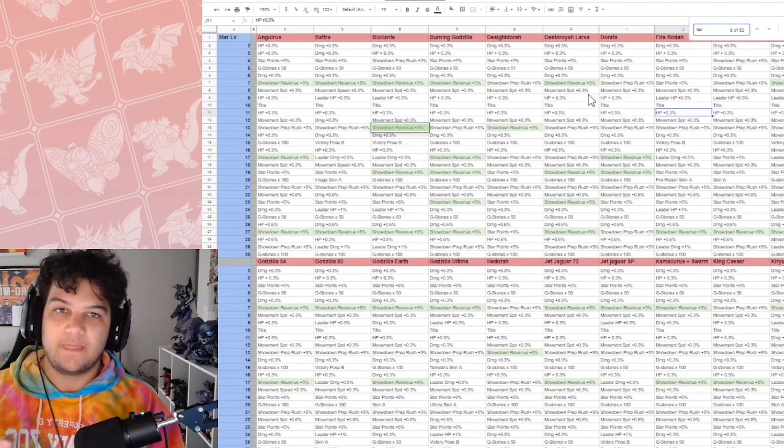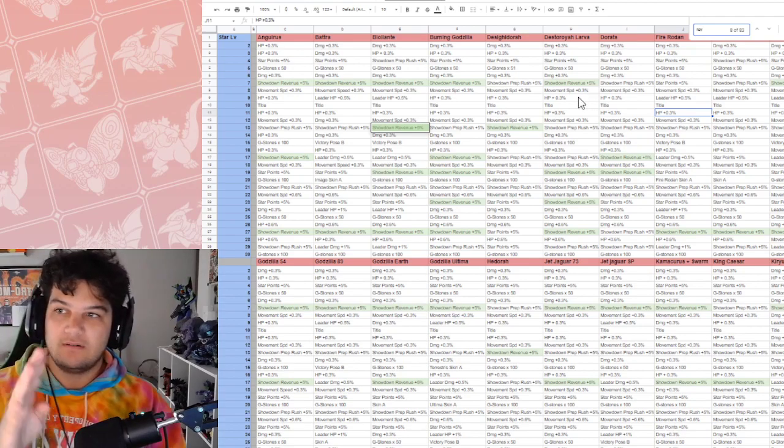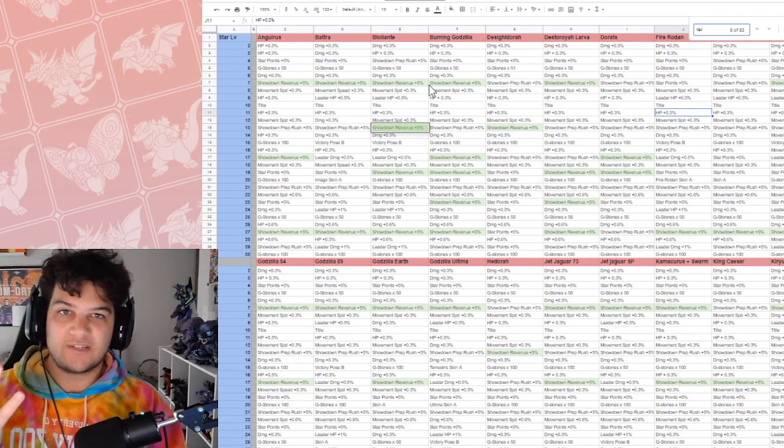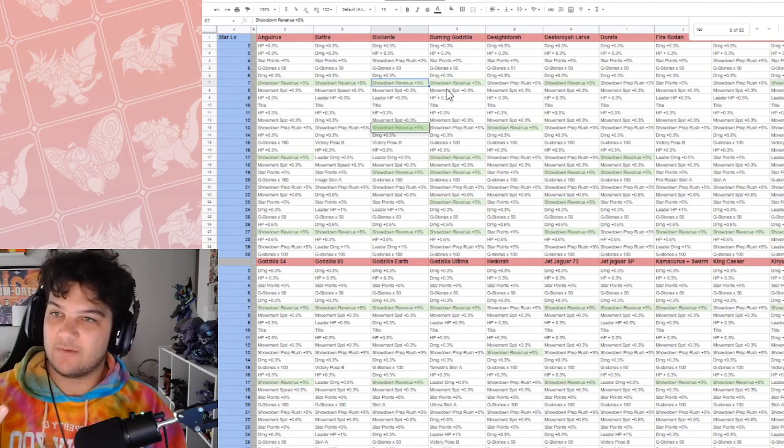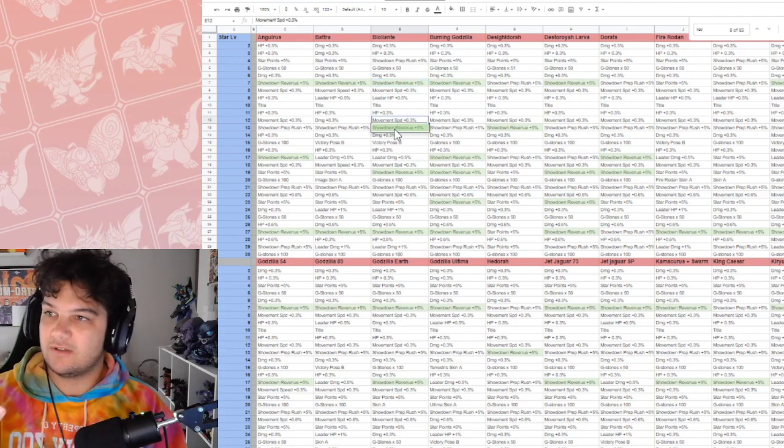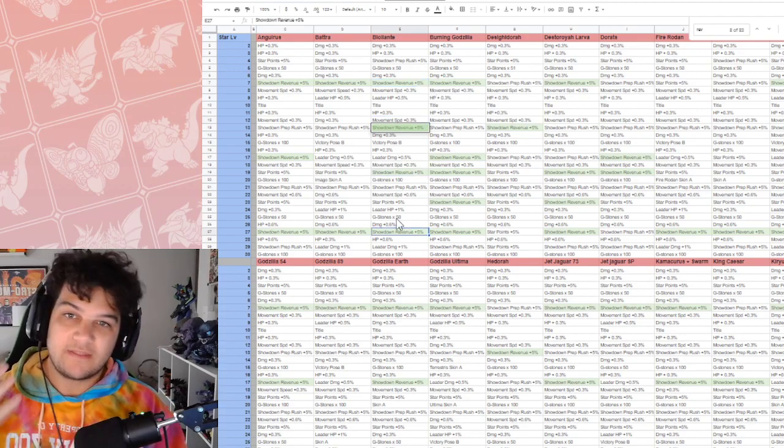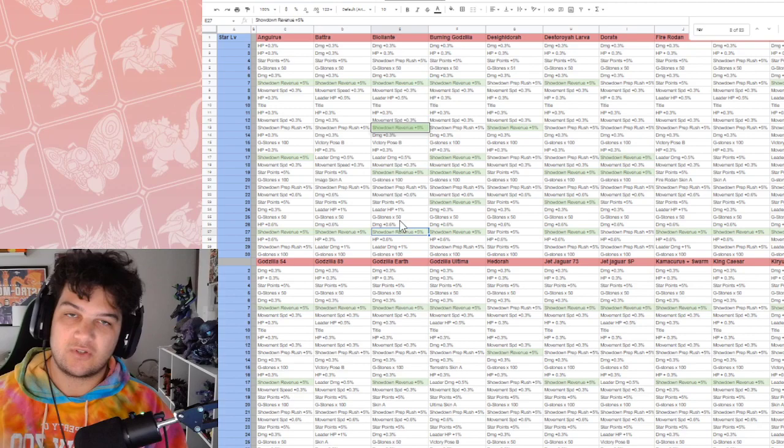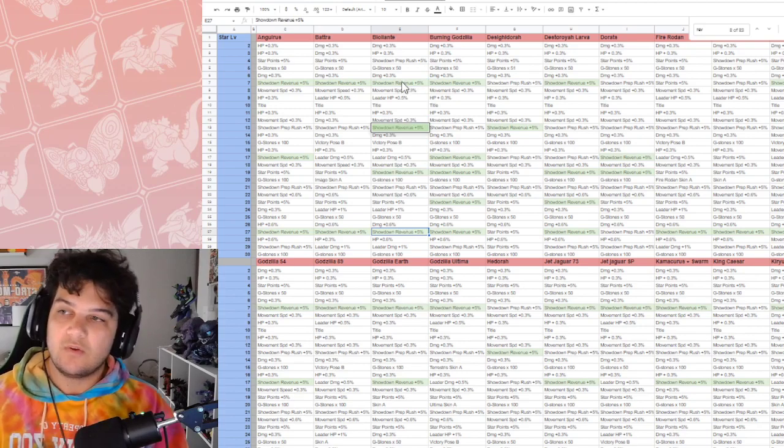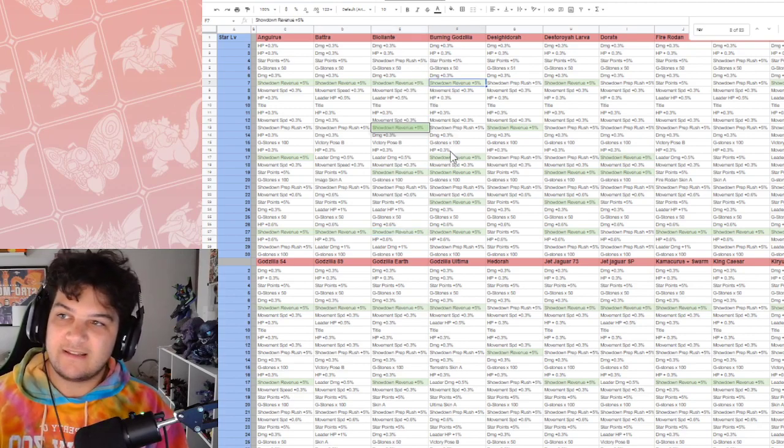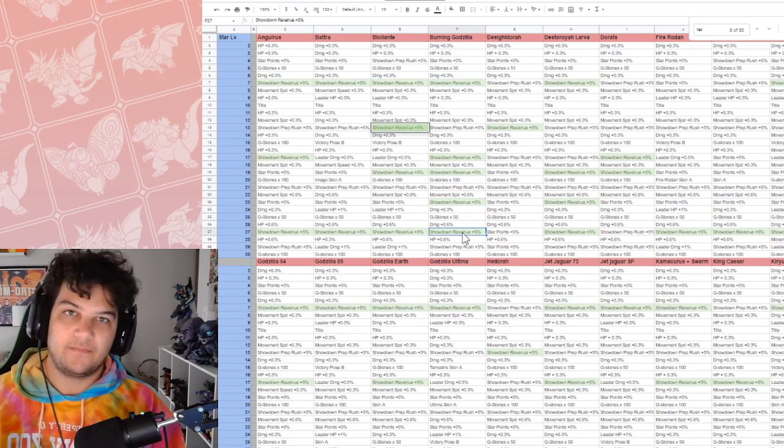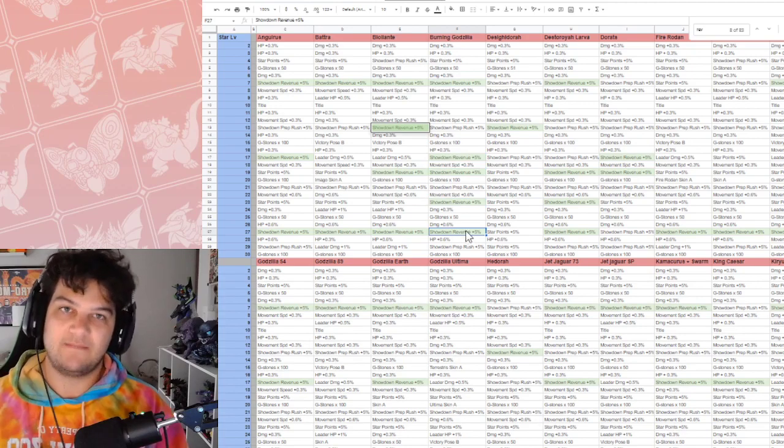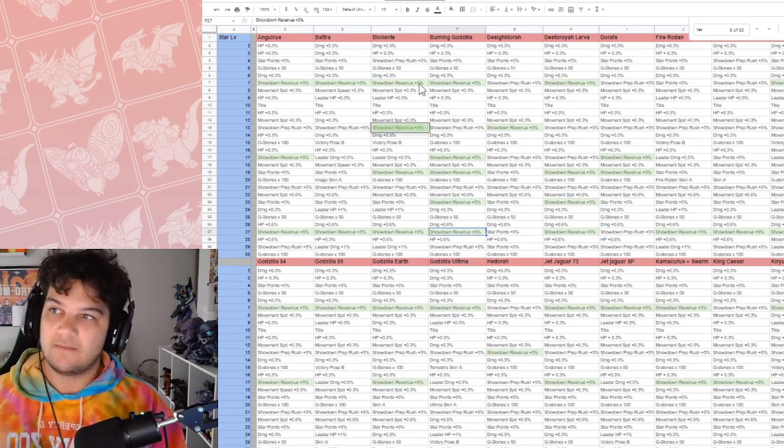Previously, four points of revenue, like Biollante was previously one of the top. One, two, three, four. That's what we were looking for. 20% boost. Burning Godzilla now has a 25% boost. One, two, three, four, five. 25% boost to revenue.